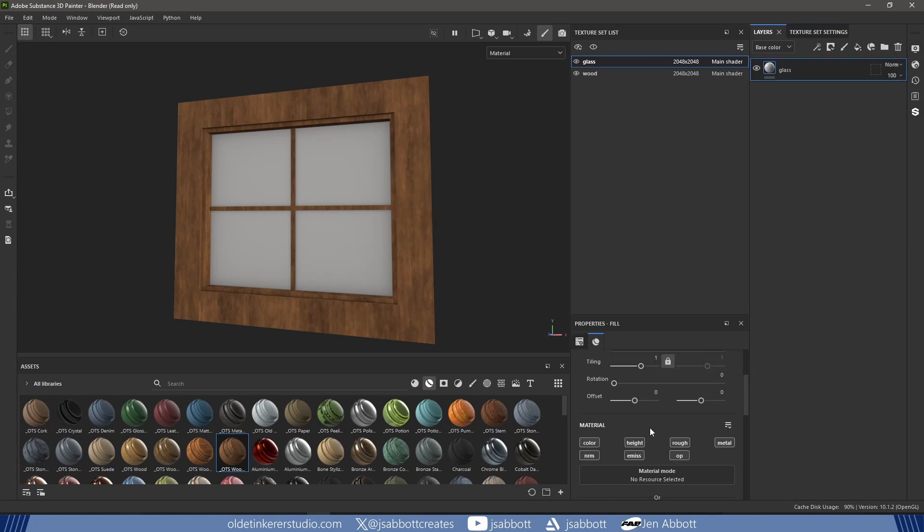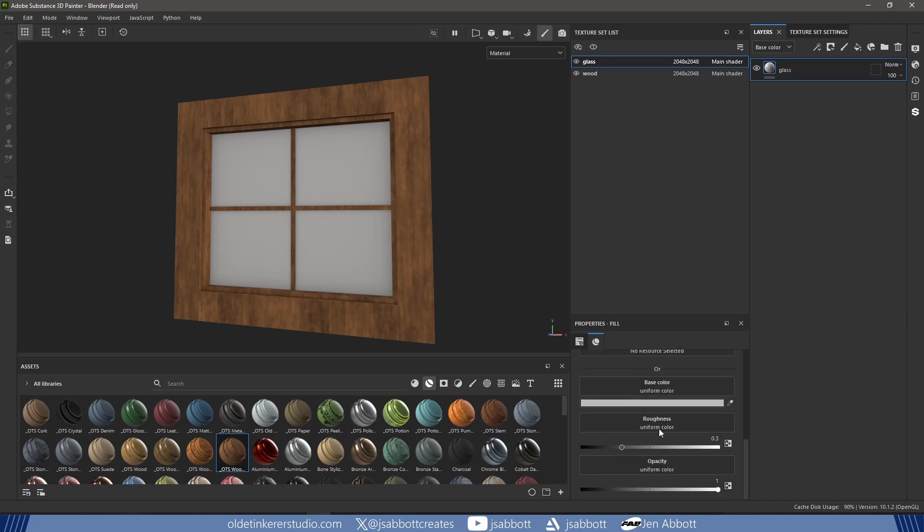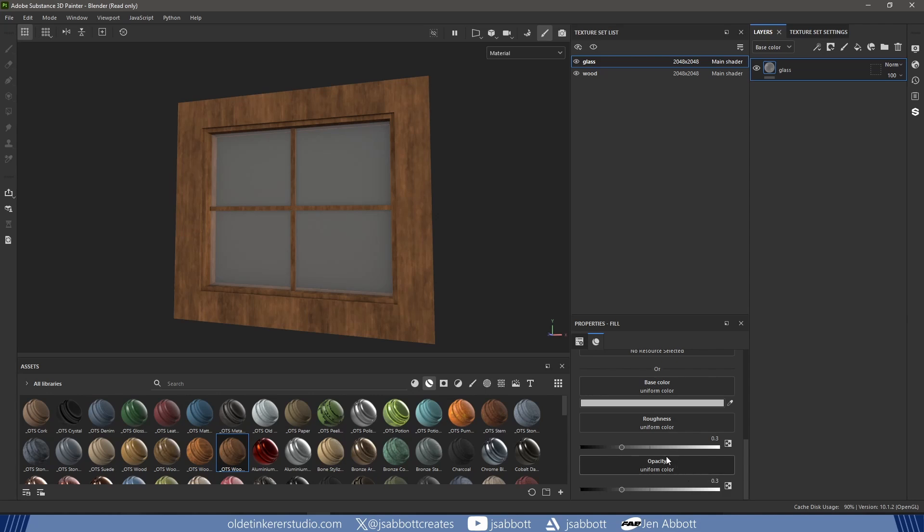For the Fill layer, I turn off all the channels except Opacity, Roughness, and Color. I lower the Opacity to around 0.3 and change the color to a dark gray.